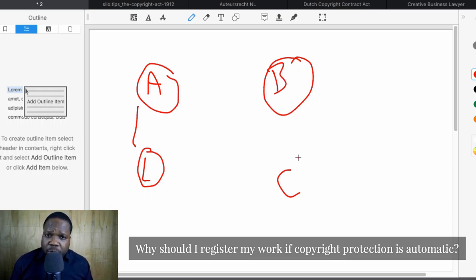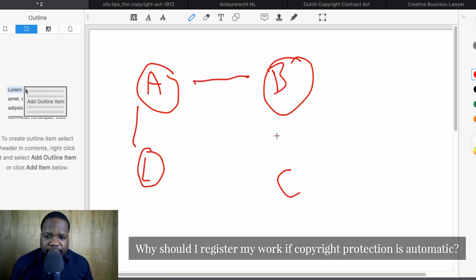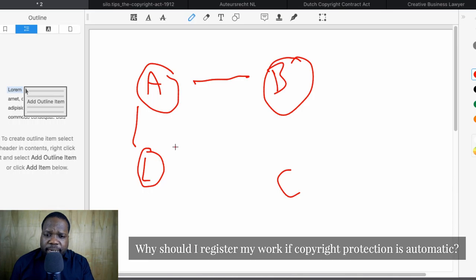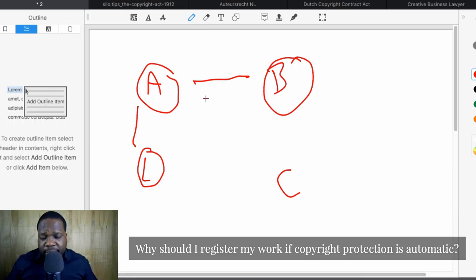If you have a copyright, you need to look at who is the copyright holder. That's why we have the ABC formula: A is the right itself, B is who owns the right, and C is you or another person that wants to use the right. C is not directly connected to A, but if C wants to use it, C needs to make an agreement with B. It's that simple.